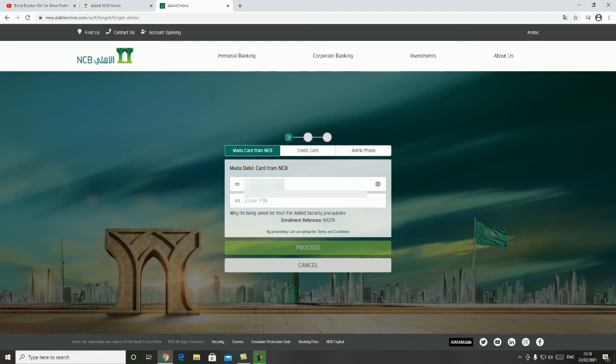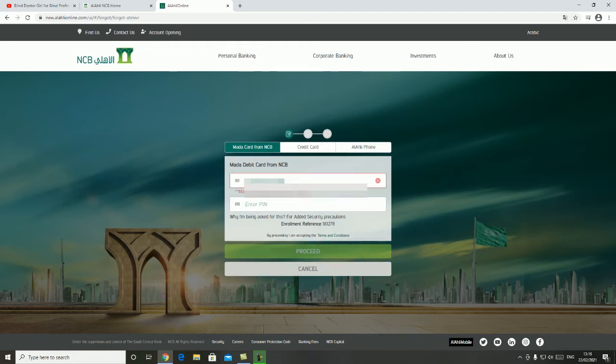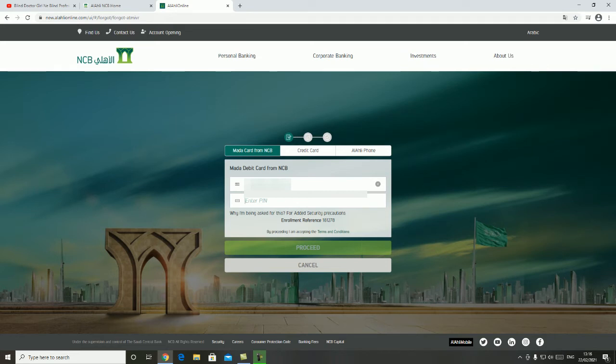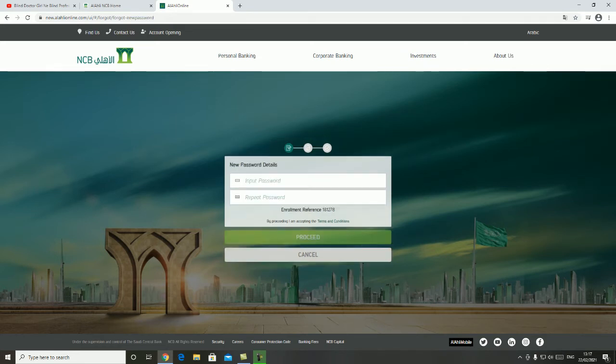After entering the second option, you can enter the ATM pin and enter the second option after entering the ATM pin.